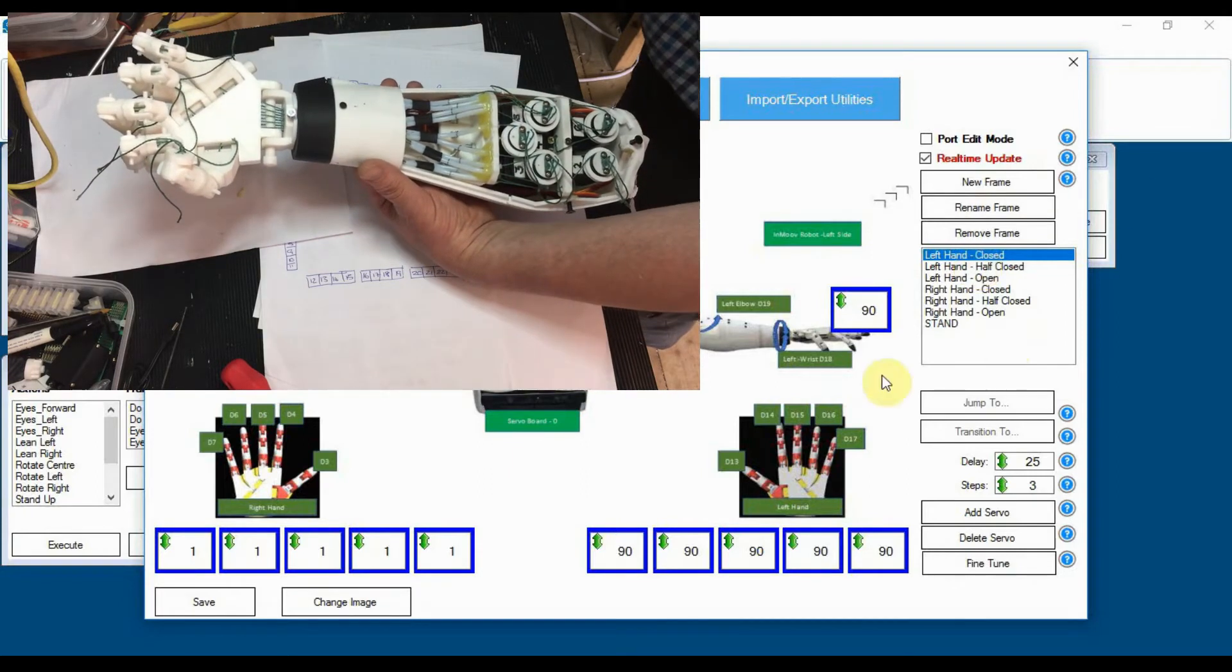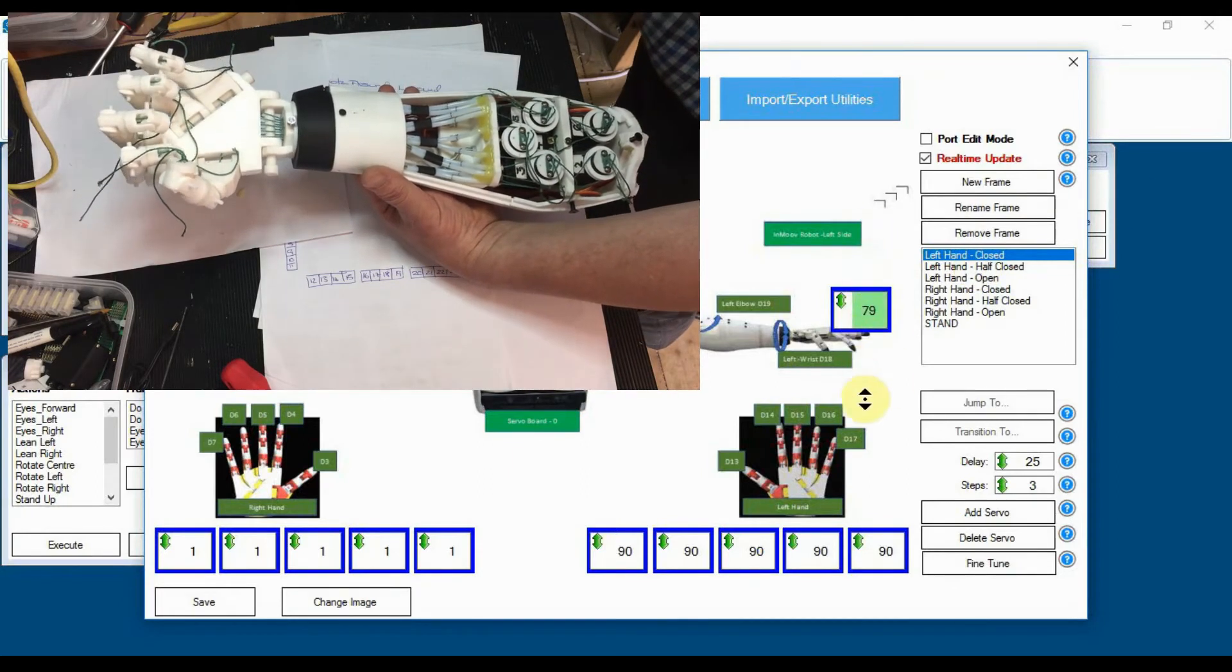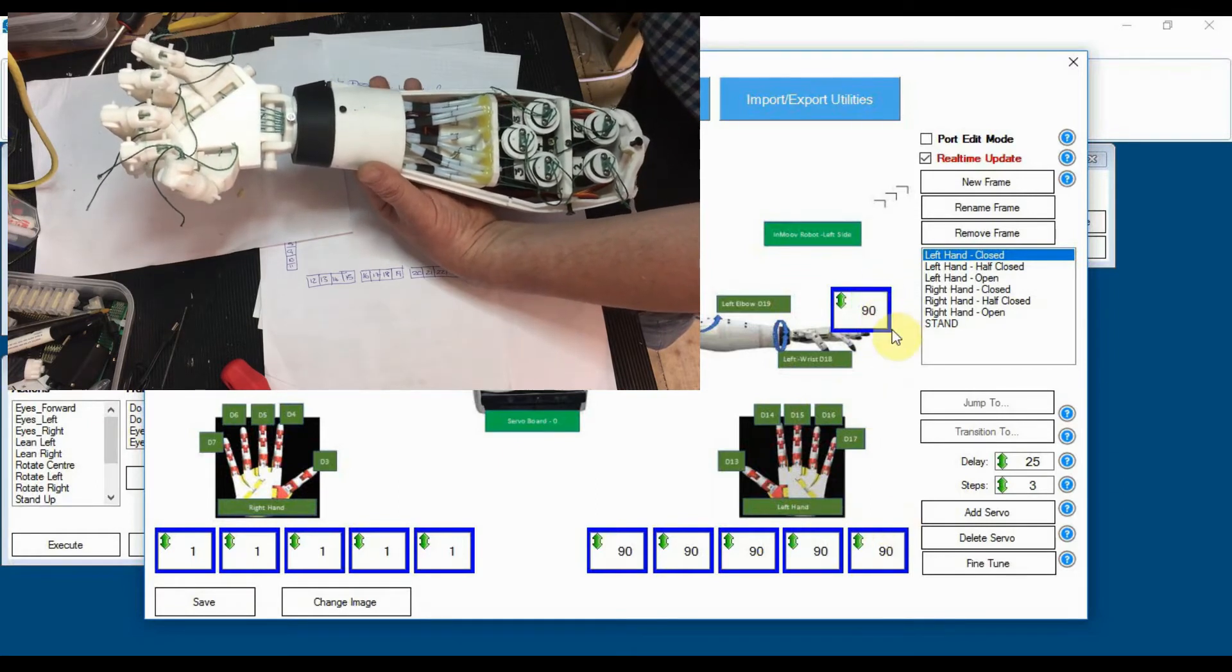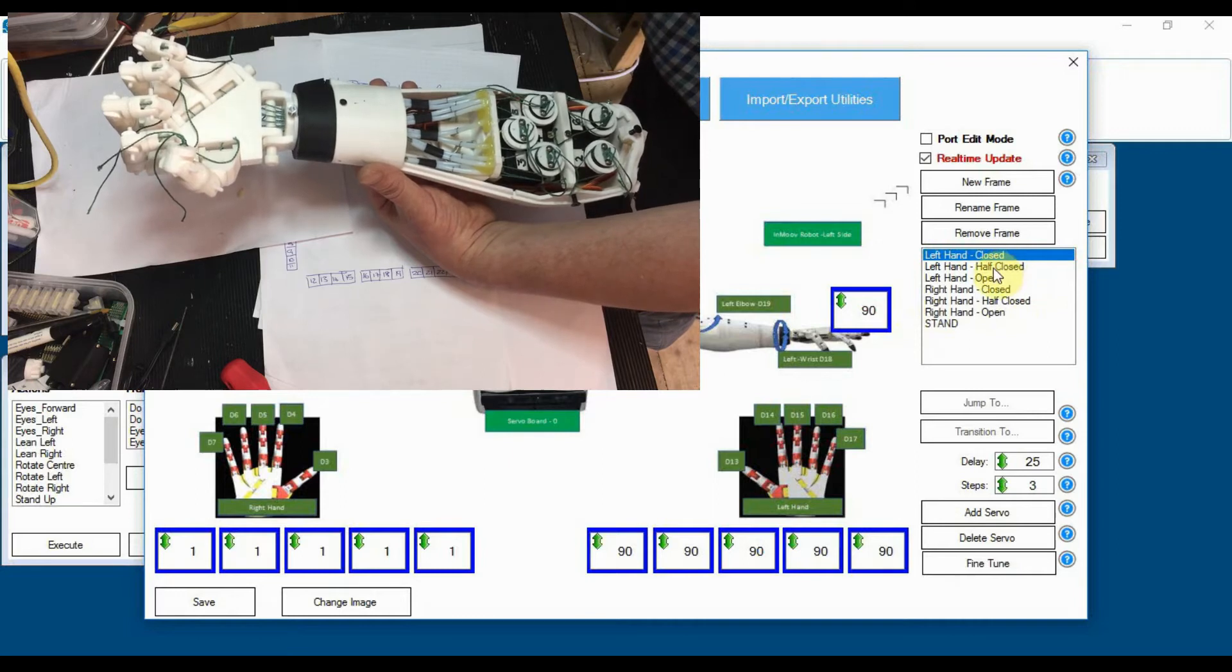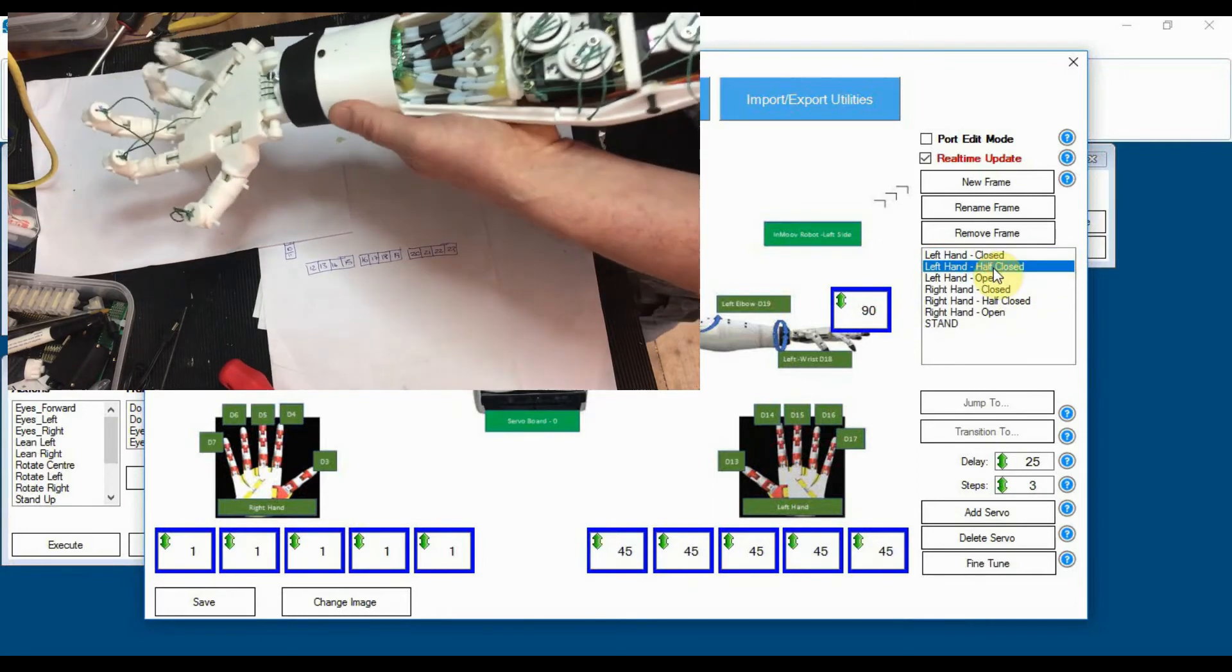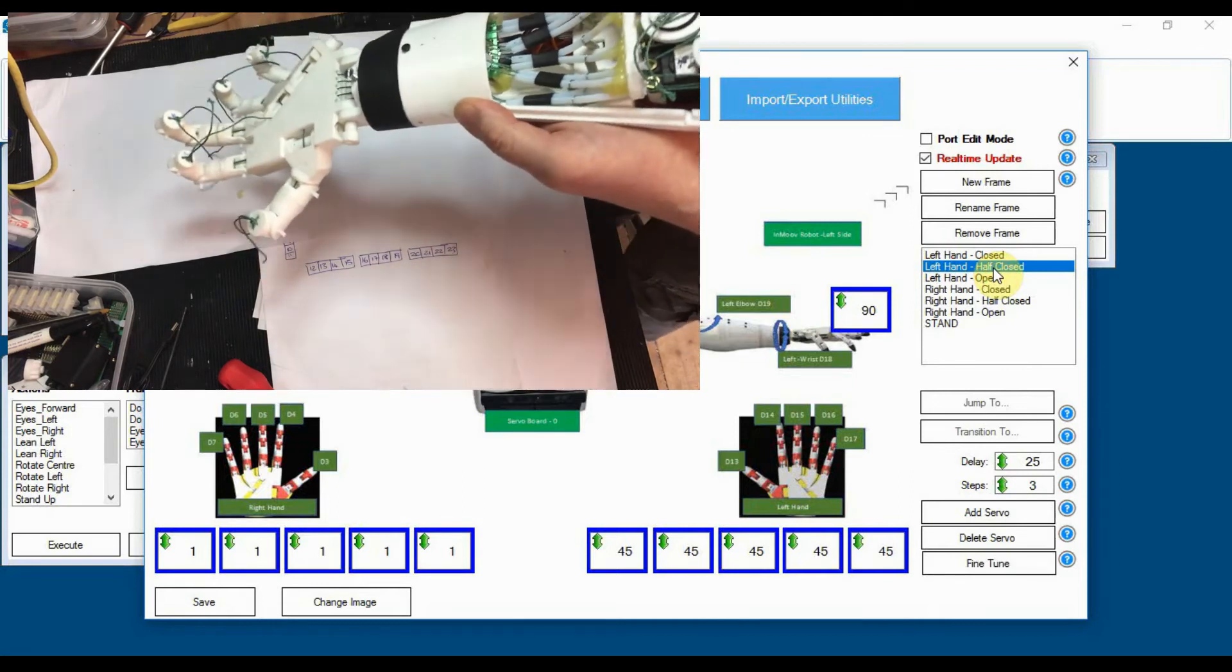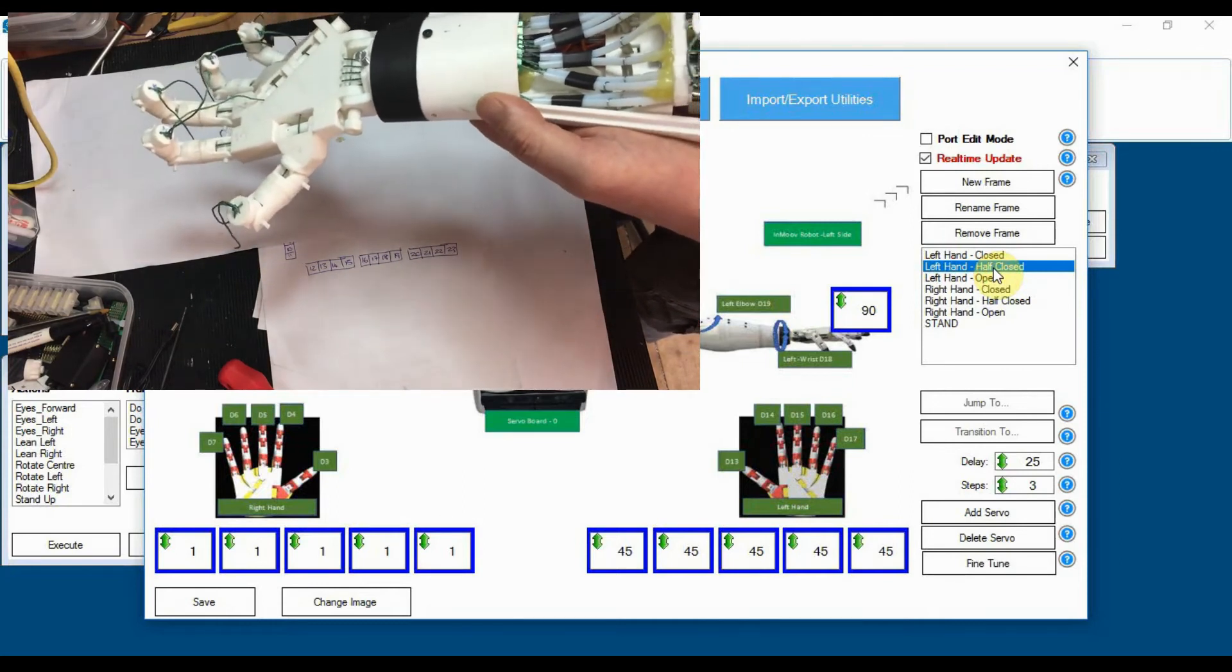I haven't got anything going on with the wrist within those commands. I'm just leaving that at 90 because I think that would be for a specific command. So half open takes it to 45. Hold that down, you can see the fingers open a little bit better there. It's not perfect but it's not bad.